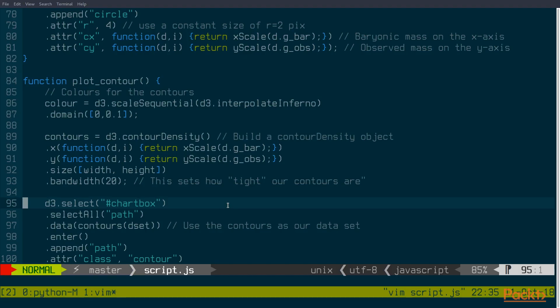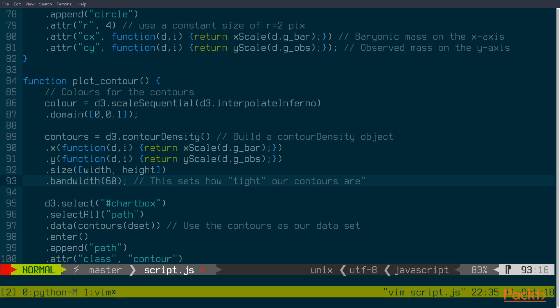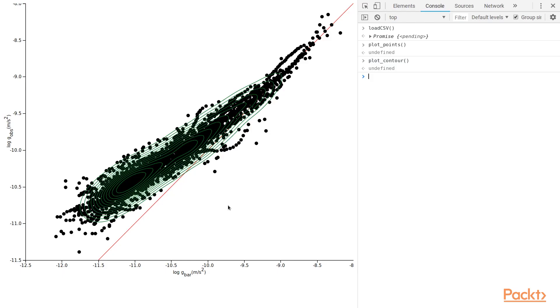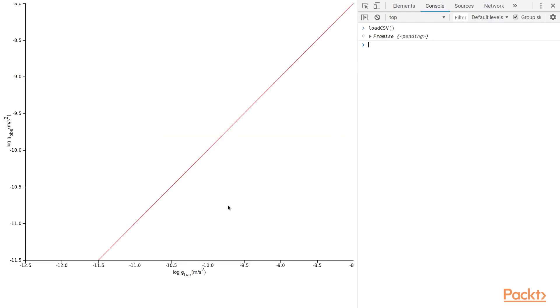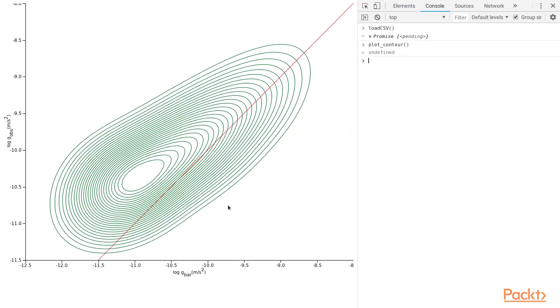I can also change how dense, how tight, in other words, these contours are. So right now I have 20. If I knock this up to, let's say, 60, increase it by a factor of 3, you can see what I get is much wider contours. So bigger bandwidth means wider contours.